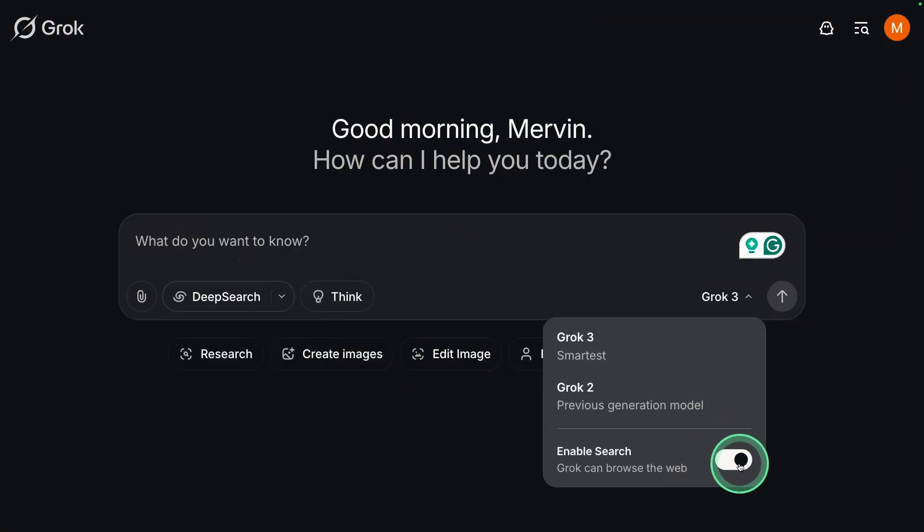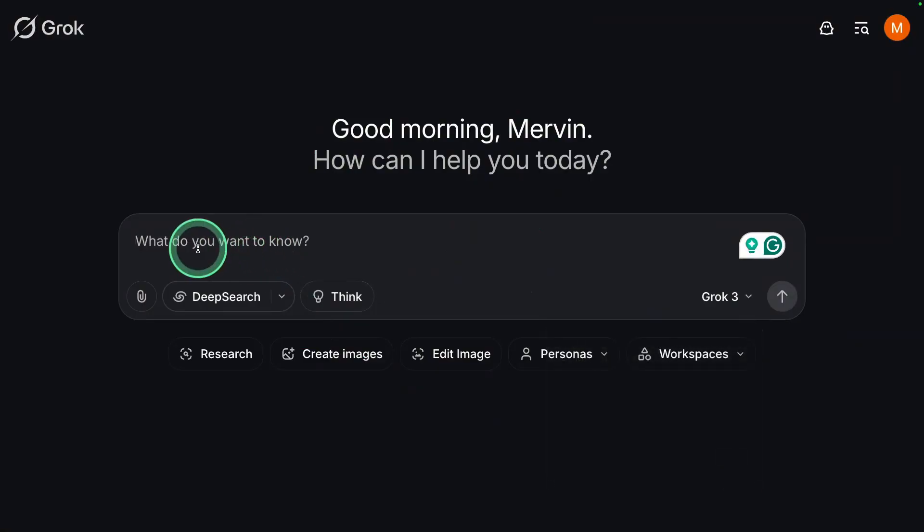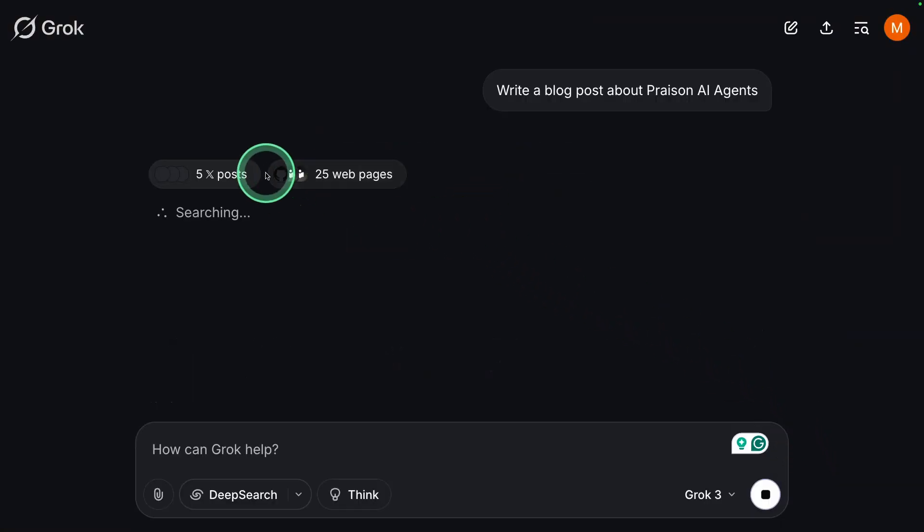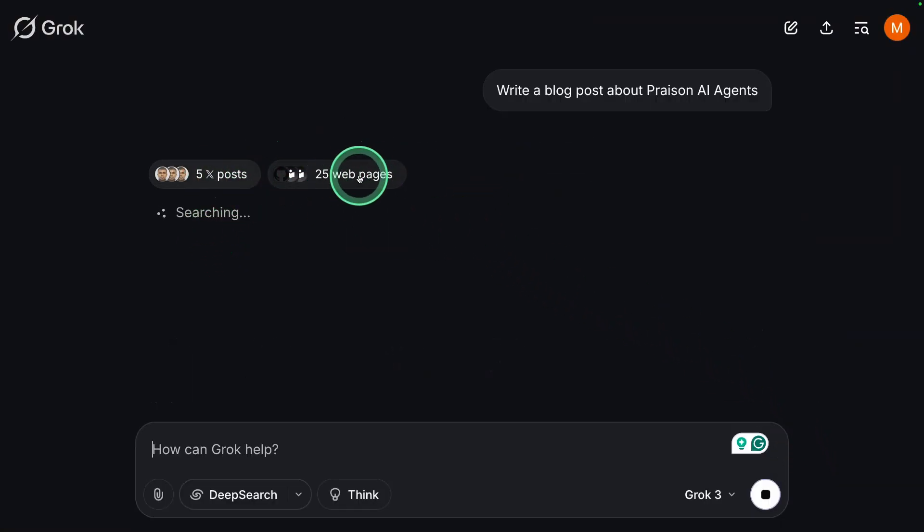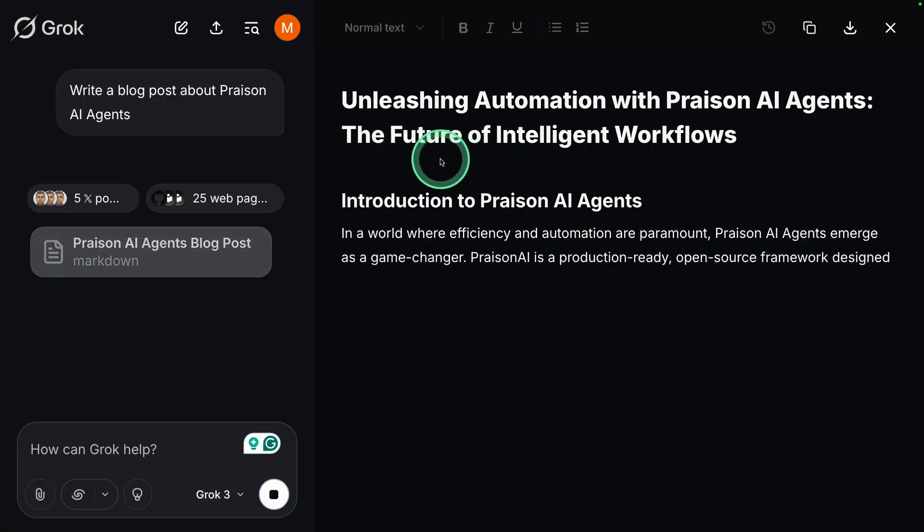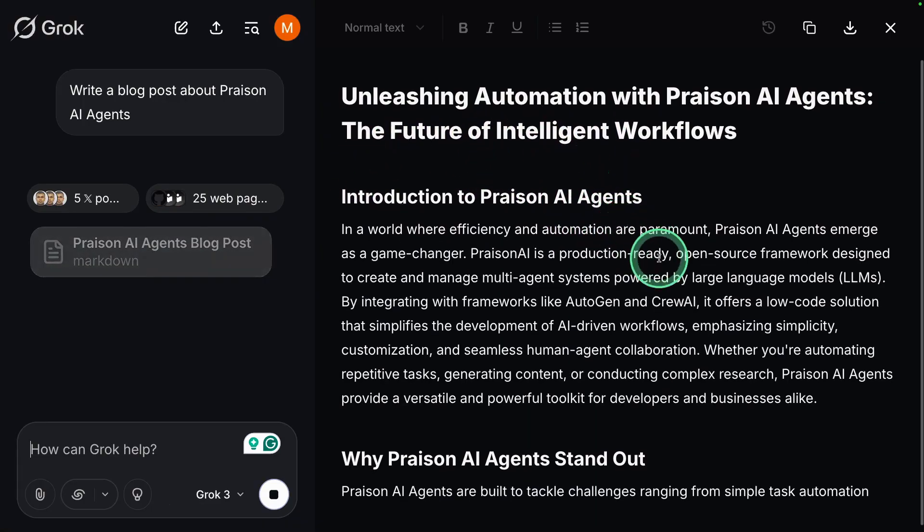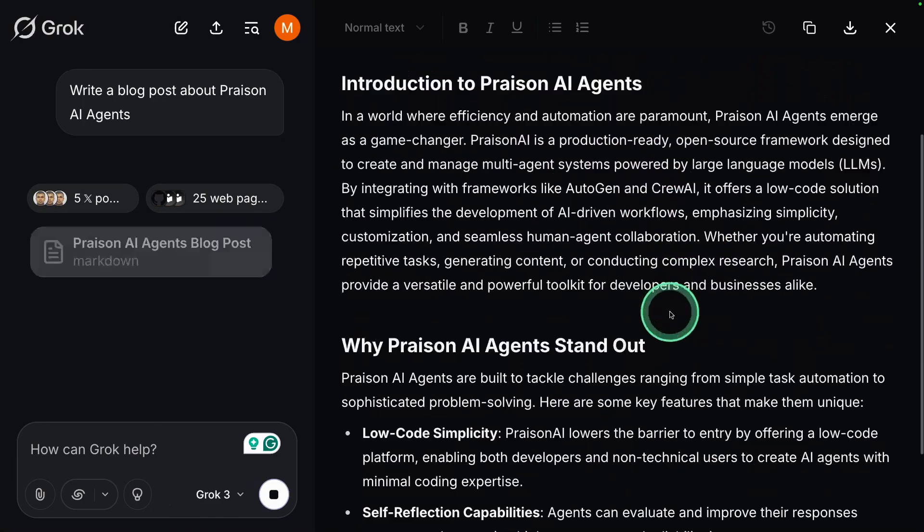Here I'm going to enable search and then going to ask, write a blog post about Prism AI agents. Now it's performing the search, going through the pages and documentation, and now it's writing me the article here.